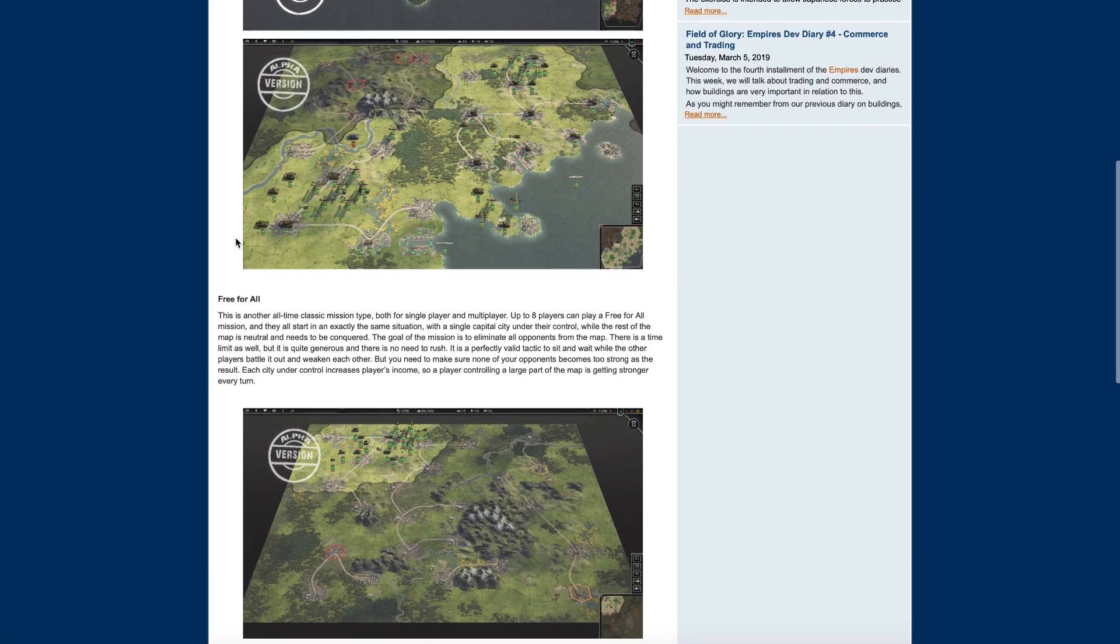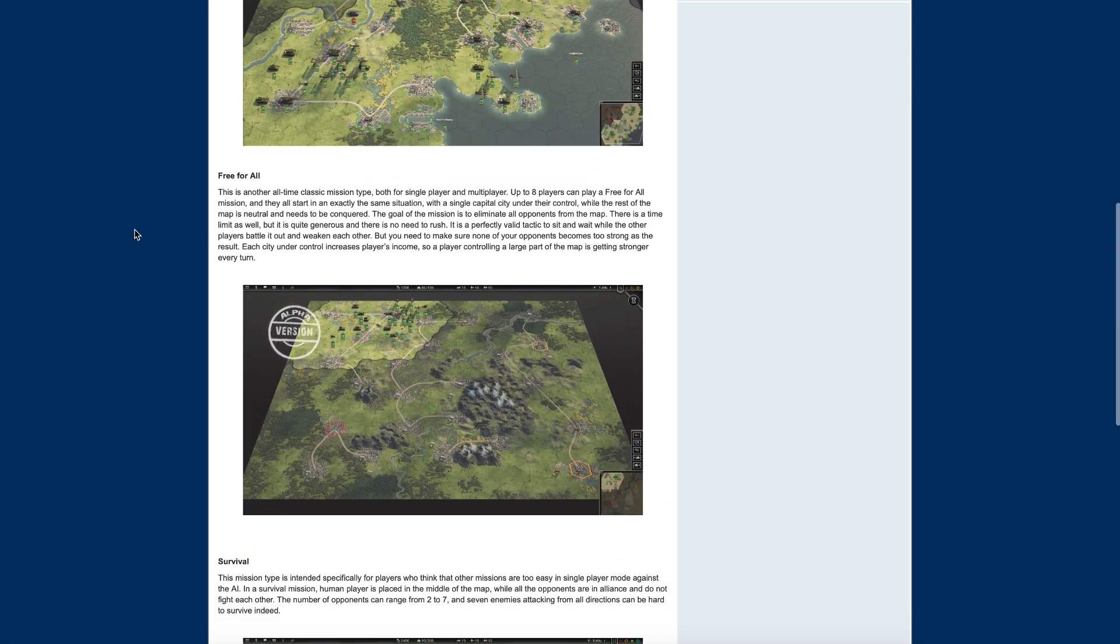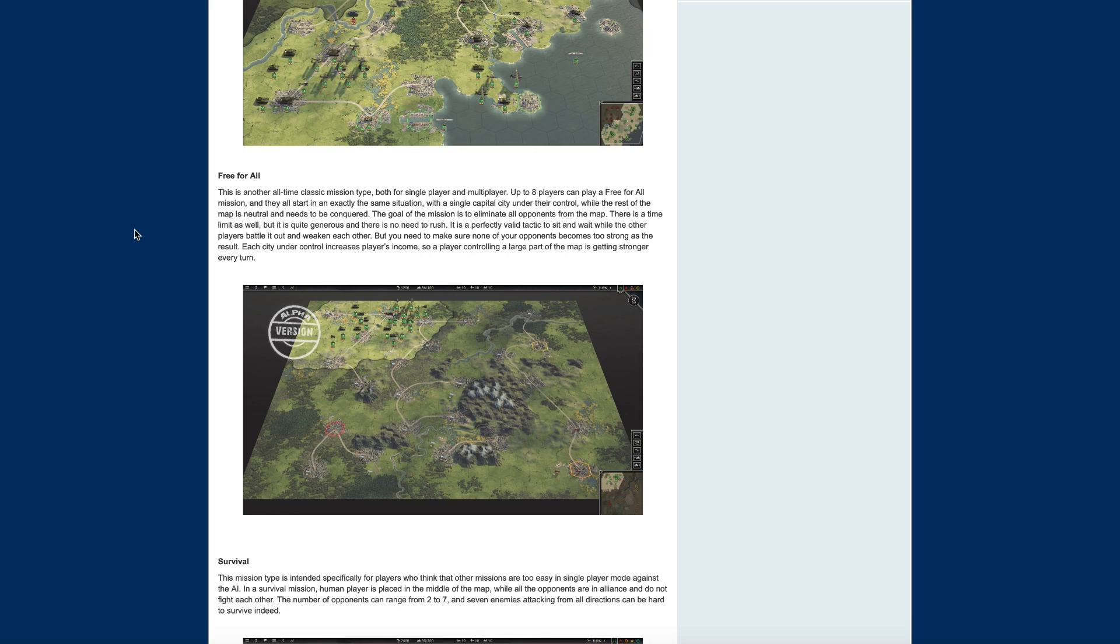Alright, and free-for-all. This is another all-time classic mission type, both for single player and multiplayer. Up to eight players can play a free-for-all mission and they start in exactly the same situation with a single capital city under their control, while the rest of the map is neutral and needs to be conquered. The goal of the mission is eliminate all opponents from the map. There is a time limit as well, but it's quite generous and there's no need to rush.